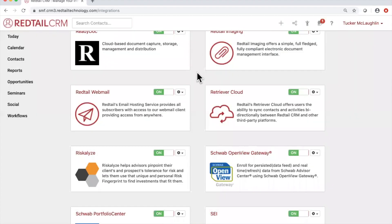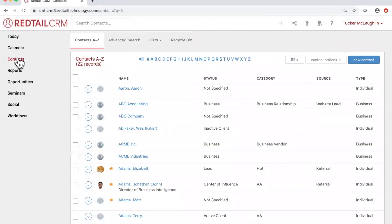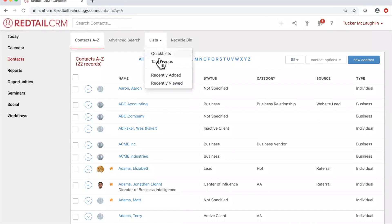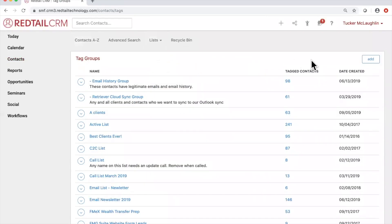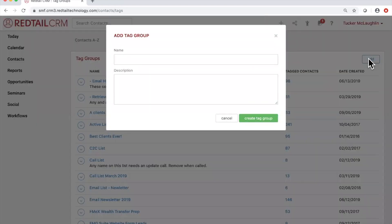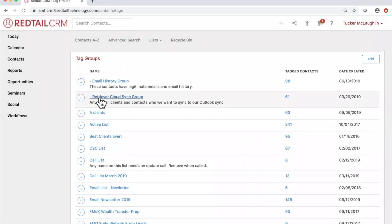To build a tag group, go to Contacts on the left-hand side, click Lists, select Tag Groups, then choose Add on the right-hand side and name it. I highly suggest naming it something specific — we use 'Retriever Cloud Sync Group' and put a dash in front so it stays at the top of the list. Anytime I add a new contact on the Add Contact screen, I can select that tag group. If I want it to sync to Retriever Cloud, I automatically select that one.